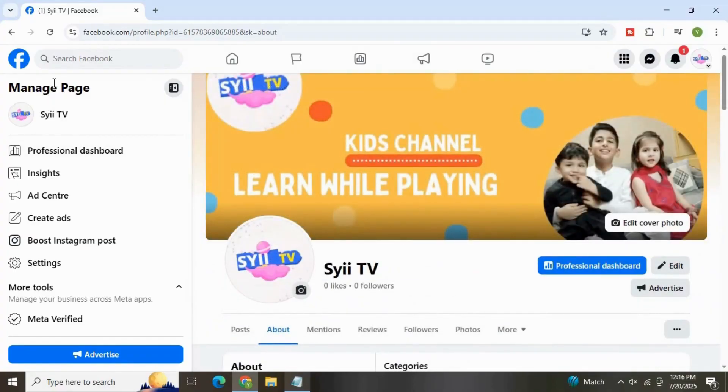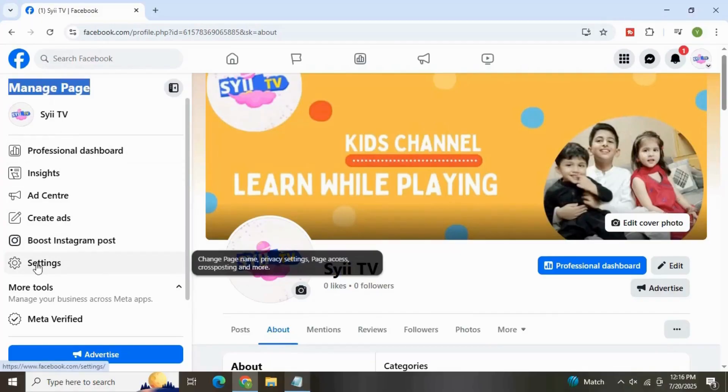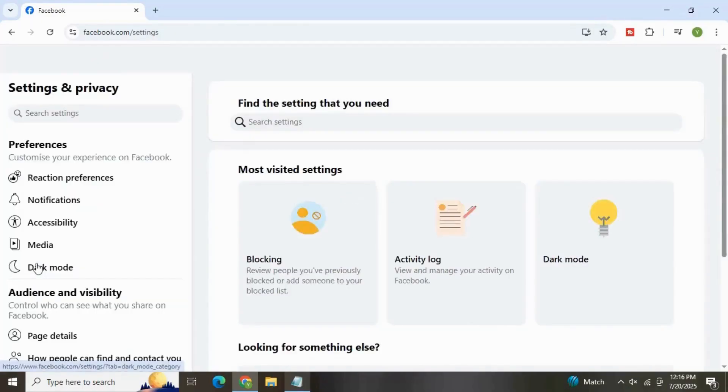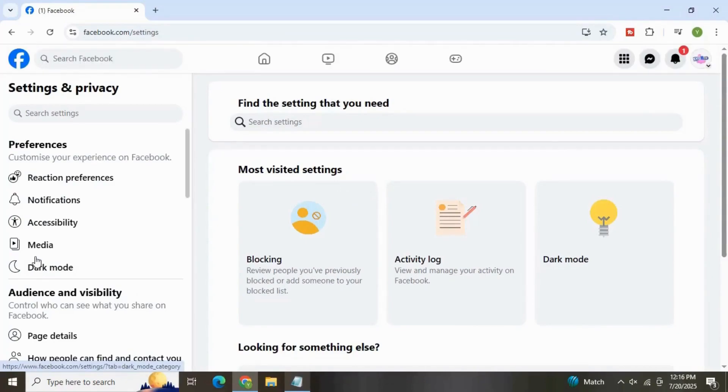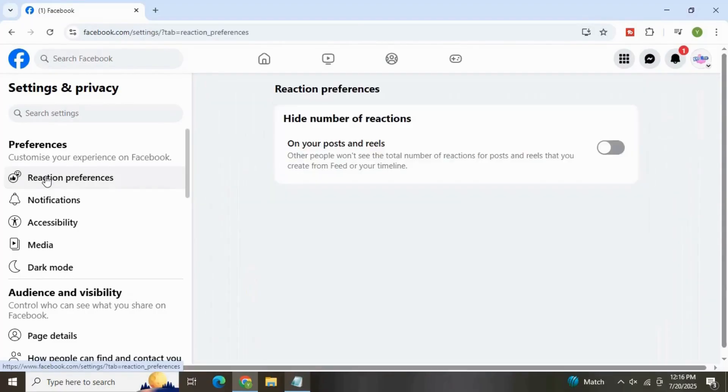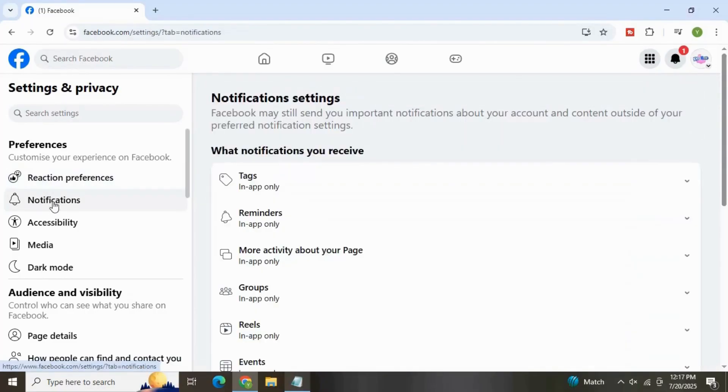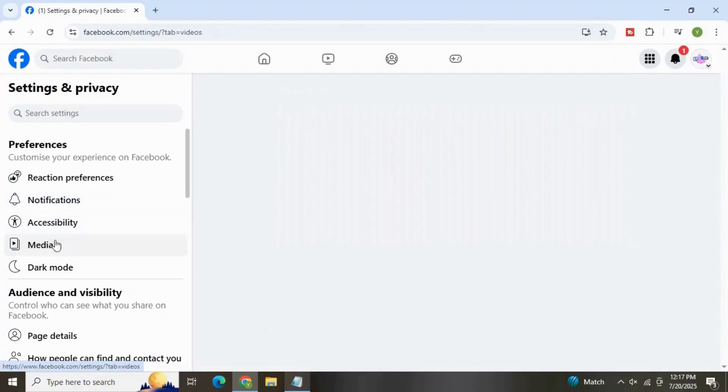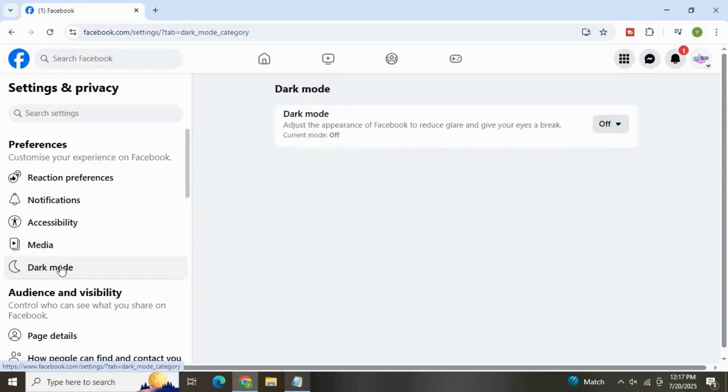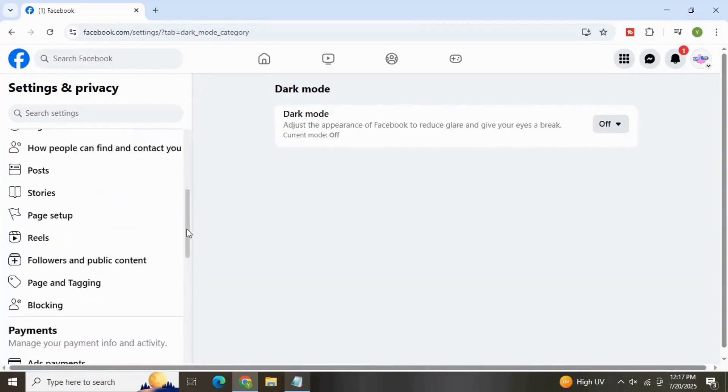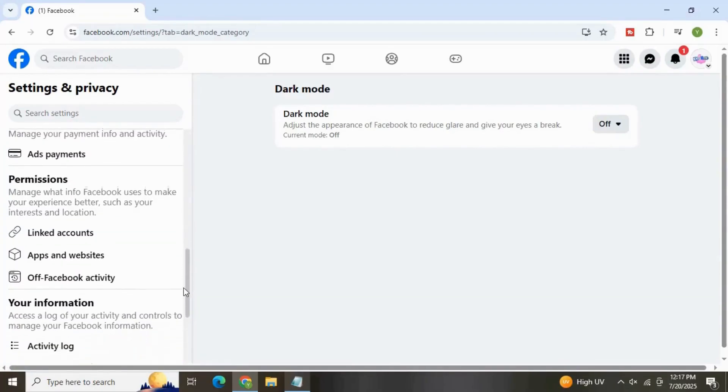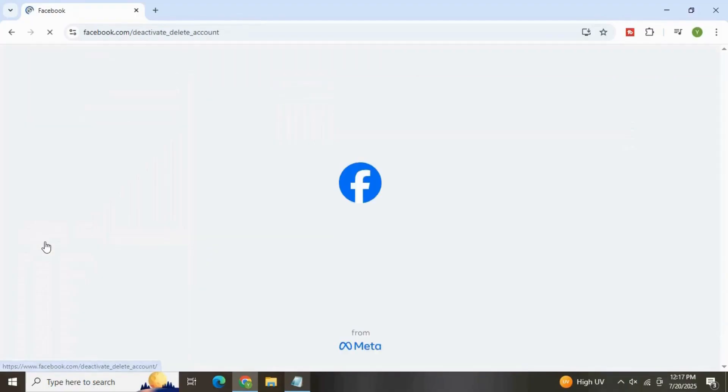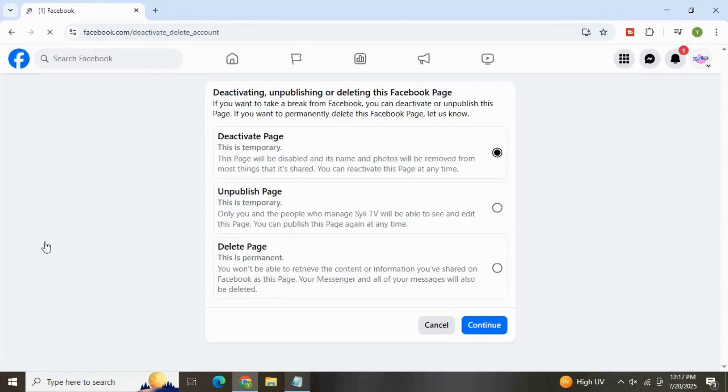Okay, next go to Settings from here in the left navigation bar. And here you have more control to your Facebook page settings. For example, action preferences as well as notifications, accessibility, media and dark mode. And for now you can leave this as default. Go down and click on Access and Control. Here you have the option to deactivate, unpublish, and delete this business page.